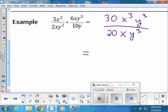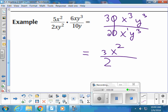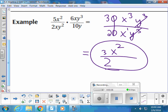Now I can use my rule: bigger minus smaller, put the answer where the bigger lived — that only applies to exponents, to the x's and y's. The 30 and 20 are just normal numbers — slash out the zeros because they're both divisible by 10, so it's 3 over 2. For the x's: 3 minus 1 equals 2, put that on top where the bigger one lived. And all the y's cancel out completely — that's our final answer.